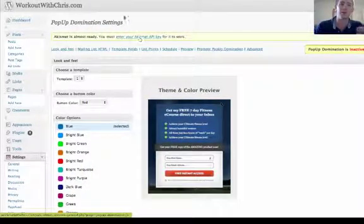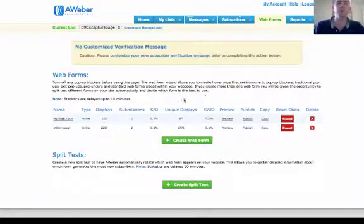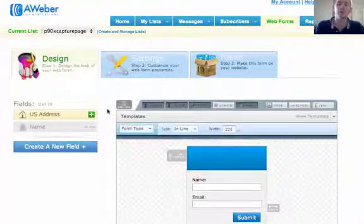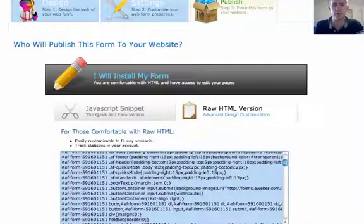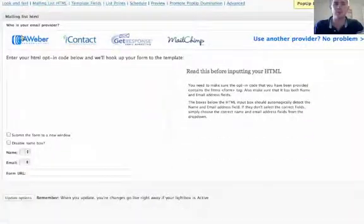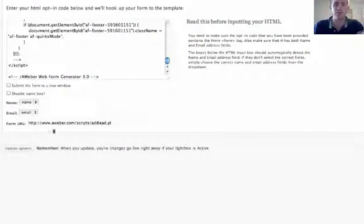To start off with, you're going to need to go to your autoresponder. I personally have Aweber. Once you're in Aweber, click on Web Forms and then click on your web form. Click on that and go to Publish, install the form yourself, and copy the code there. From that, go to Mailing List HTML. You'll notice there's Aweber, iContact, GetResponse, and MailChimp. Click on Aweber and copy the code right there, which fills everything in for you.